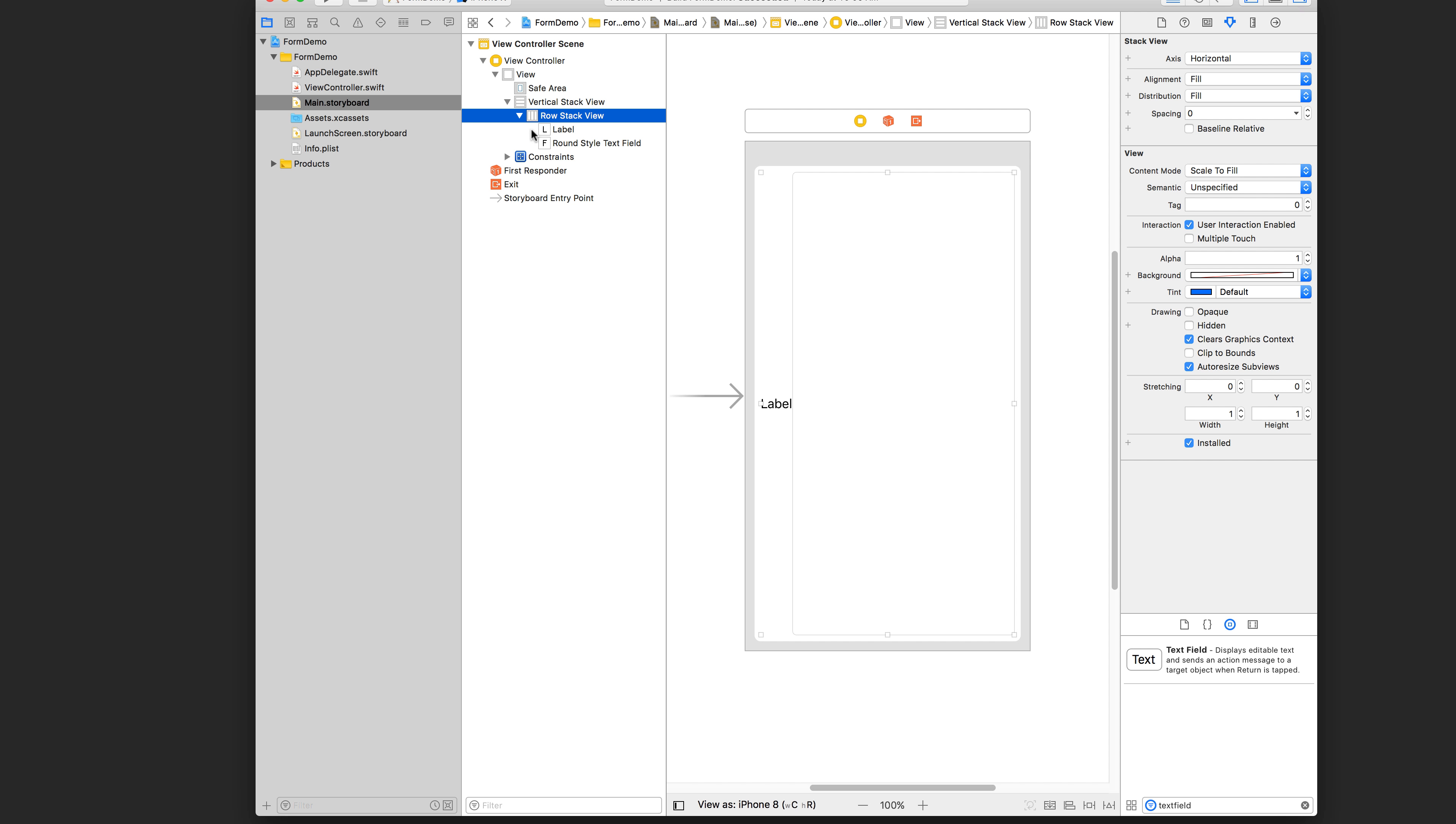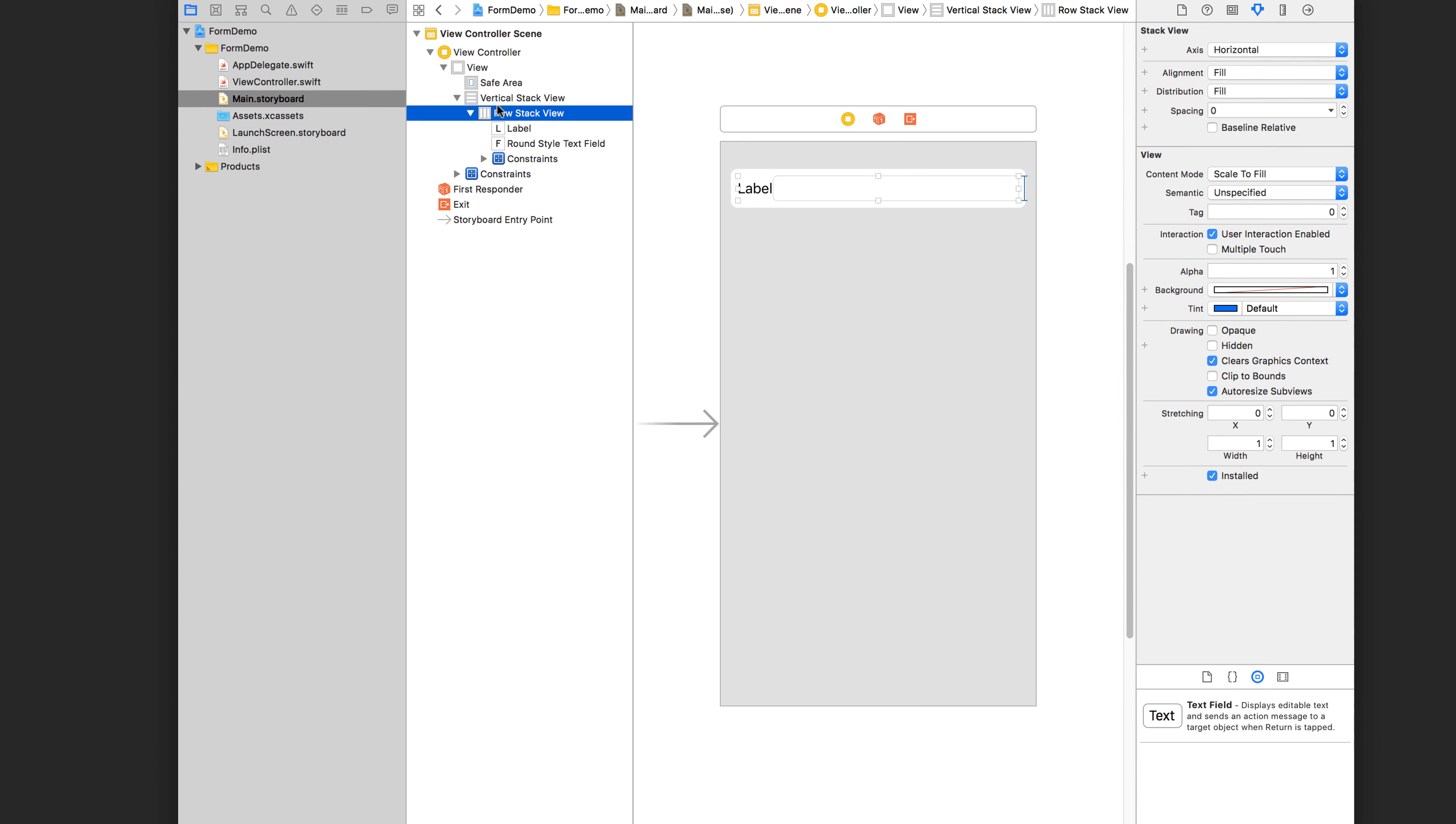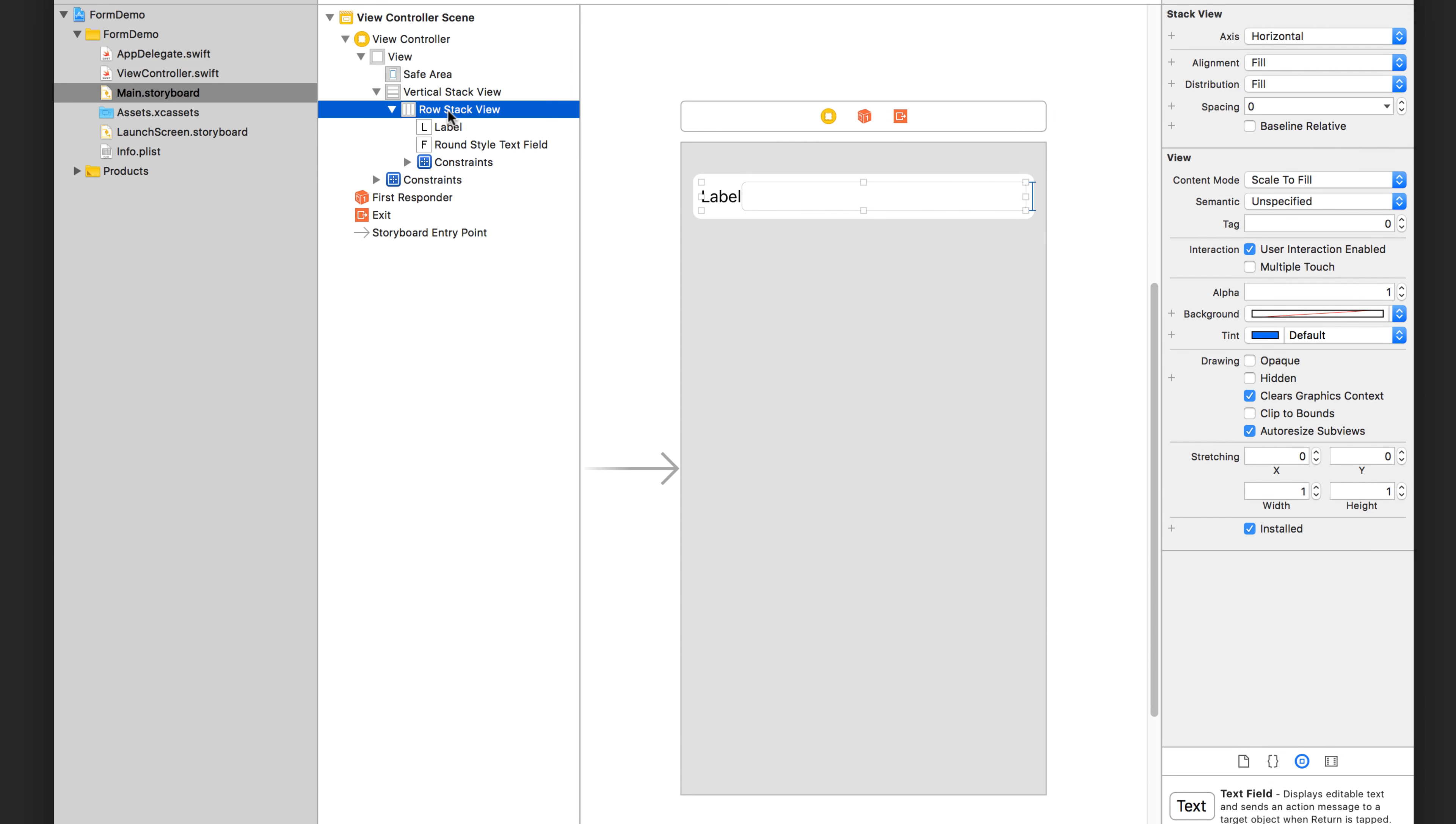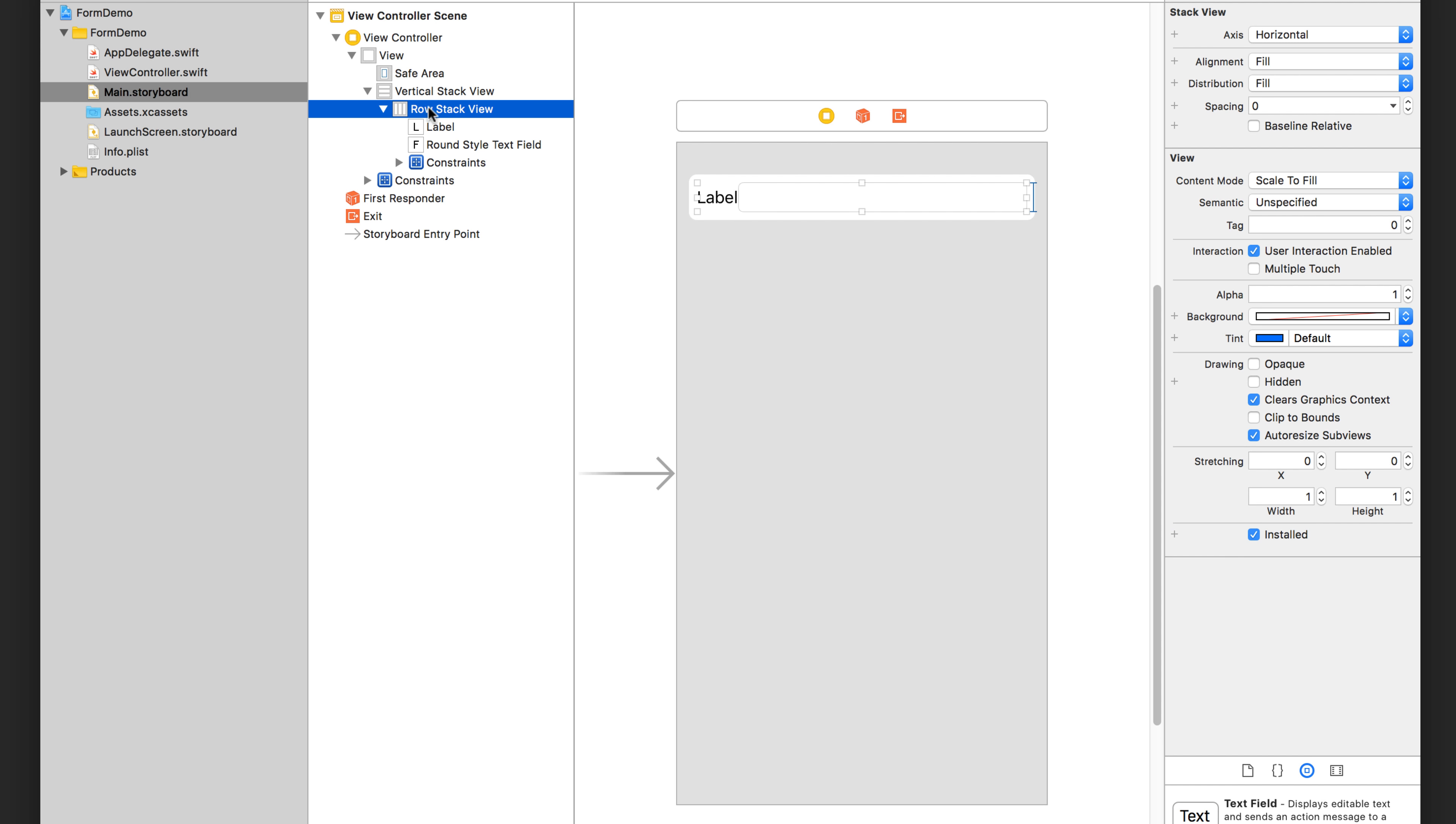So I'm going to click on the row stack view and I'm going to add a height to it. I'm just going to make it 30. So notice that I'm adding the height constraint to the row stack view and not the text field itself. This way, both the label and the text field inside will conform to this height that I've set on the horizontal stack view.